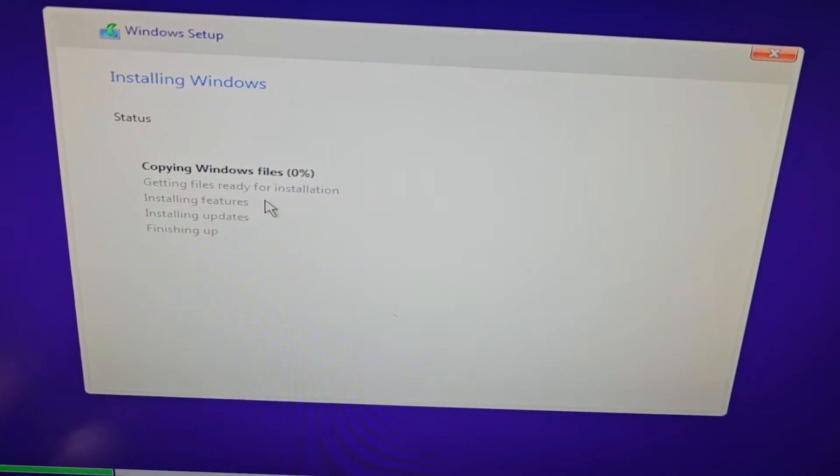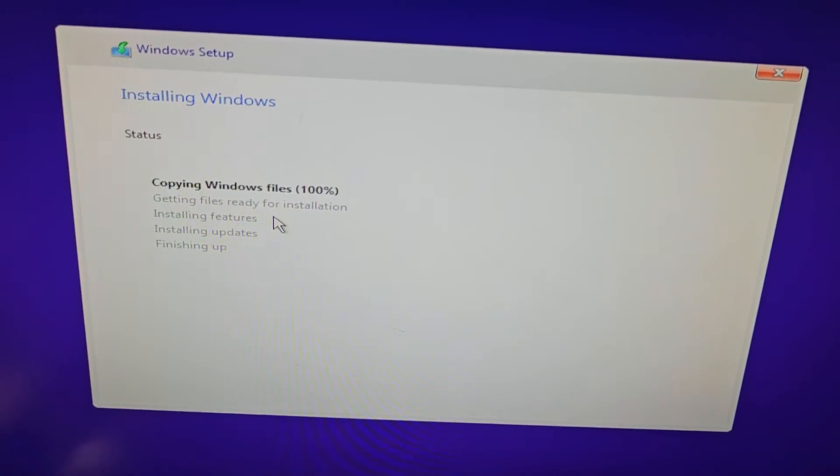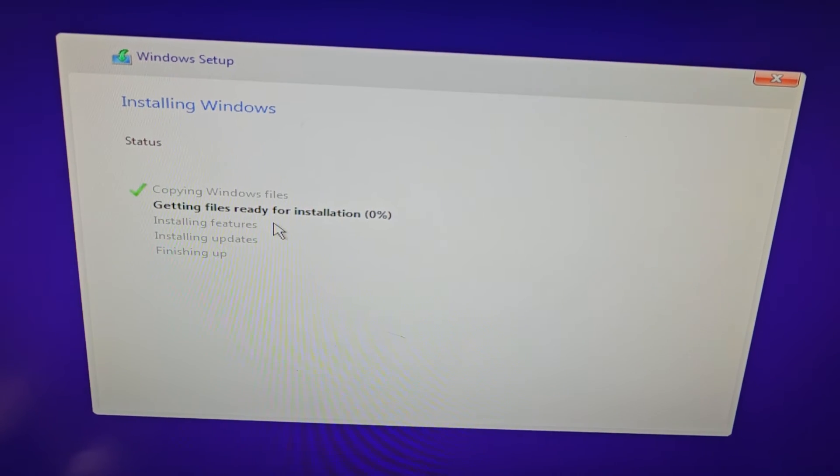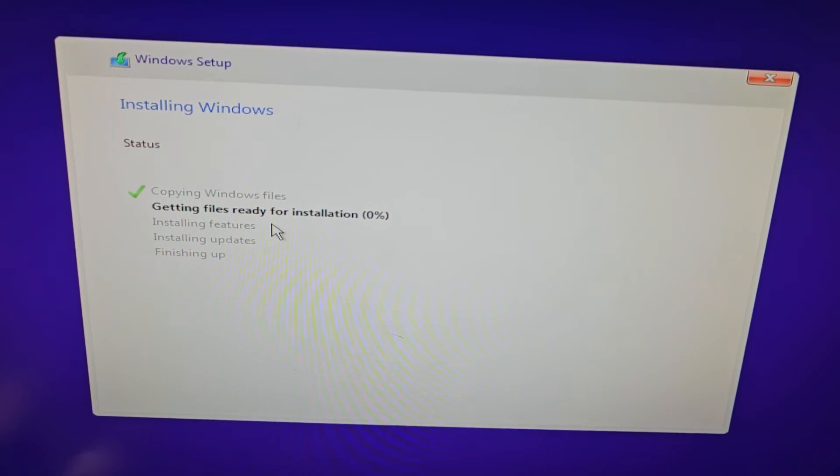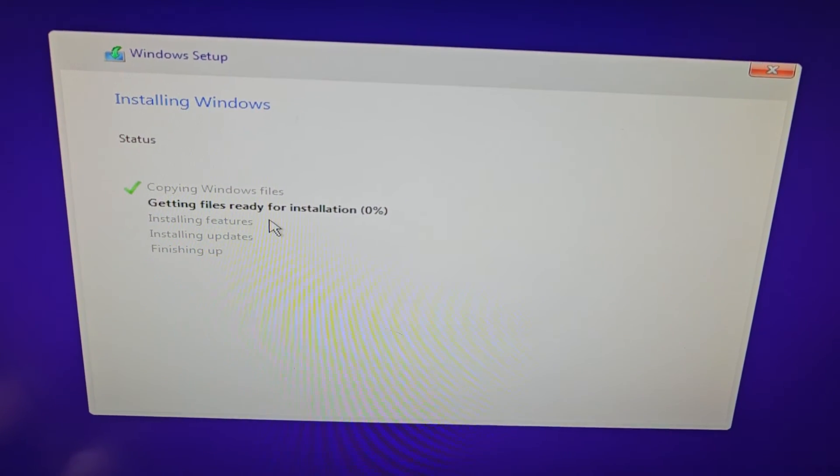And there you go, it's working. Alright, so hopefully this video helped you guys out, that was a quick simple one.